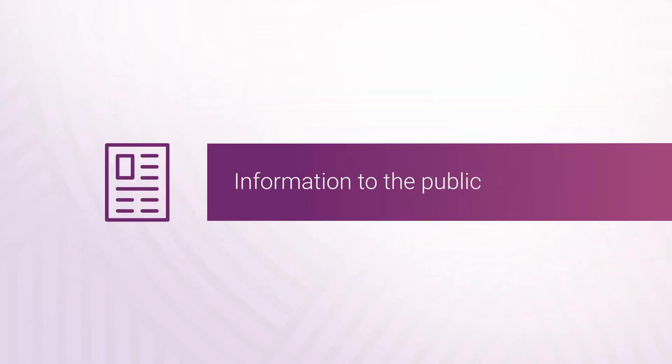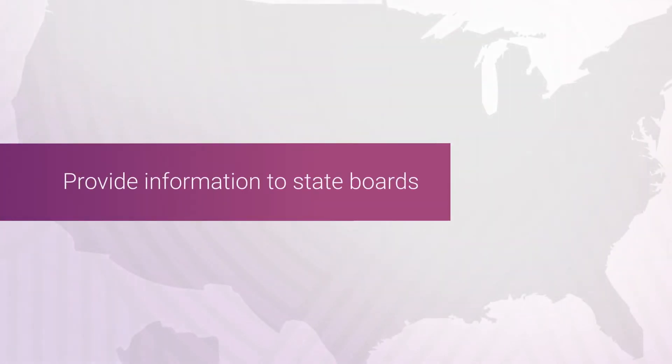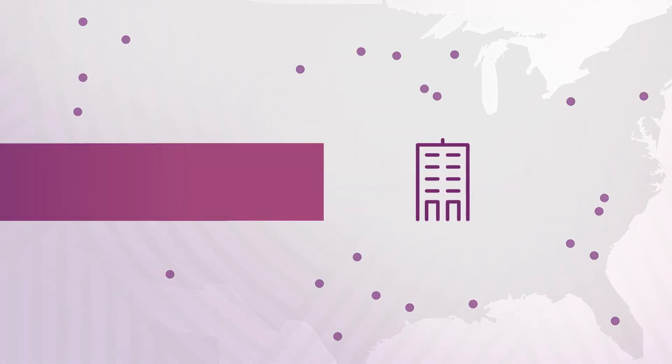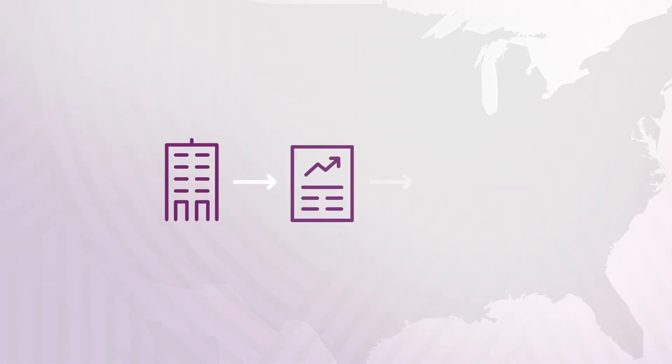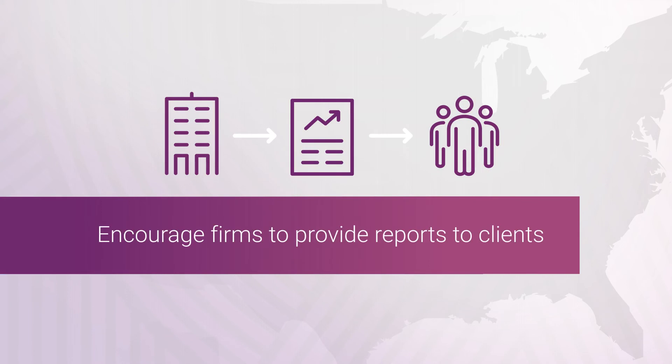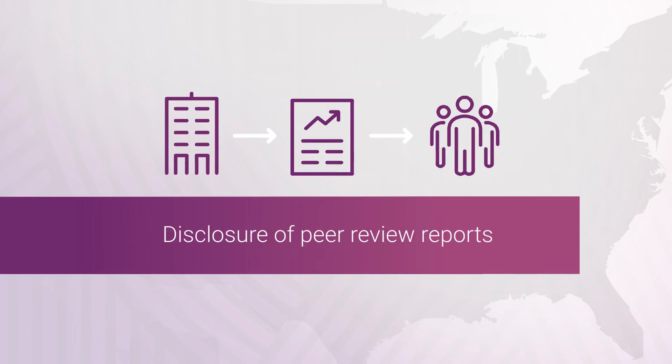The AICPA provides information to the public regarding firms' participation. We provide information about firm performance to state boards and encourage firms to provide reports to clients. Federal agencies require the disclosure of peer review reports.